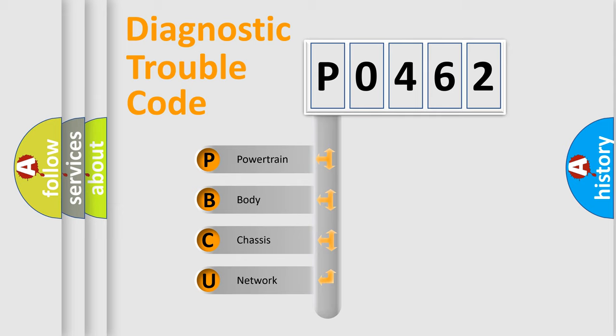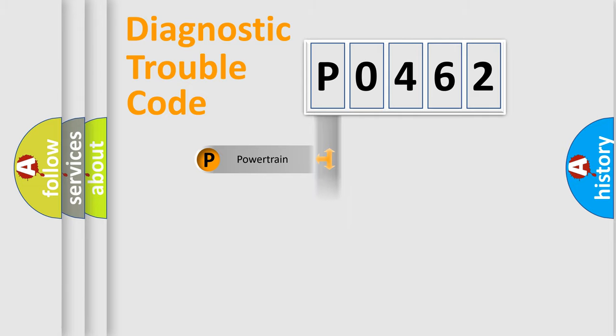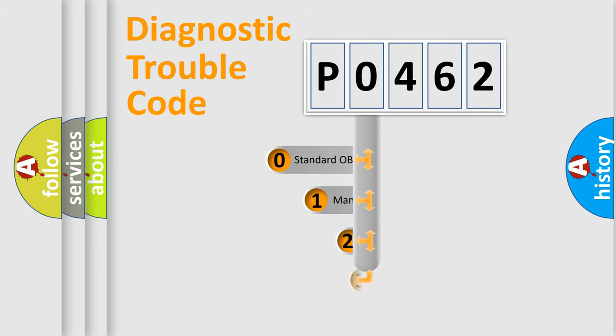We divide the electric system of automobile into four basic units: Powertrain, body, chassis, and network. This distribution is defined in the first character code.